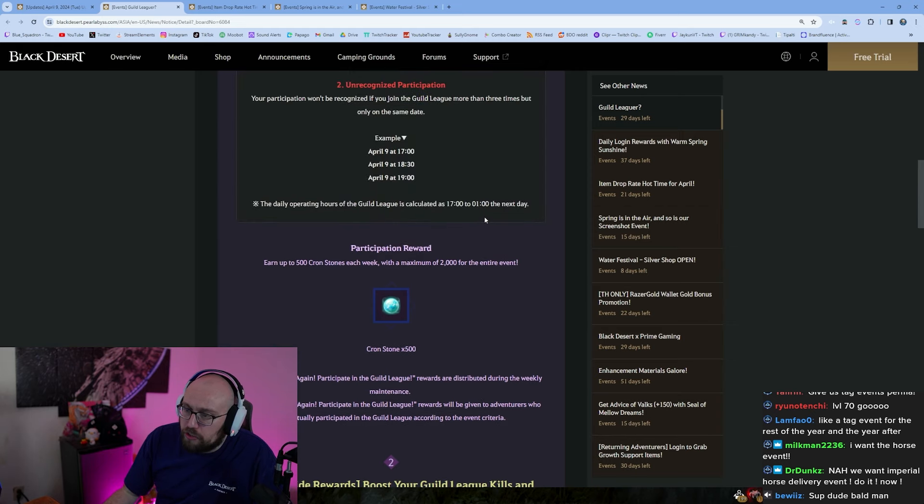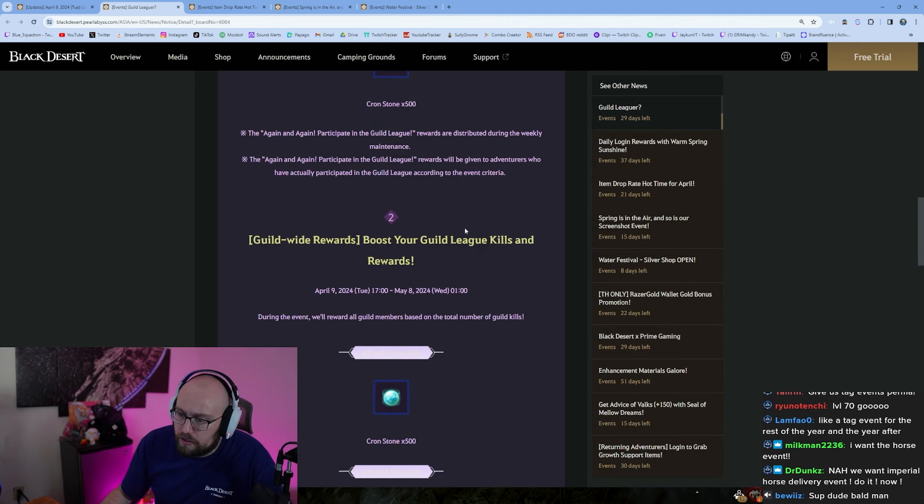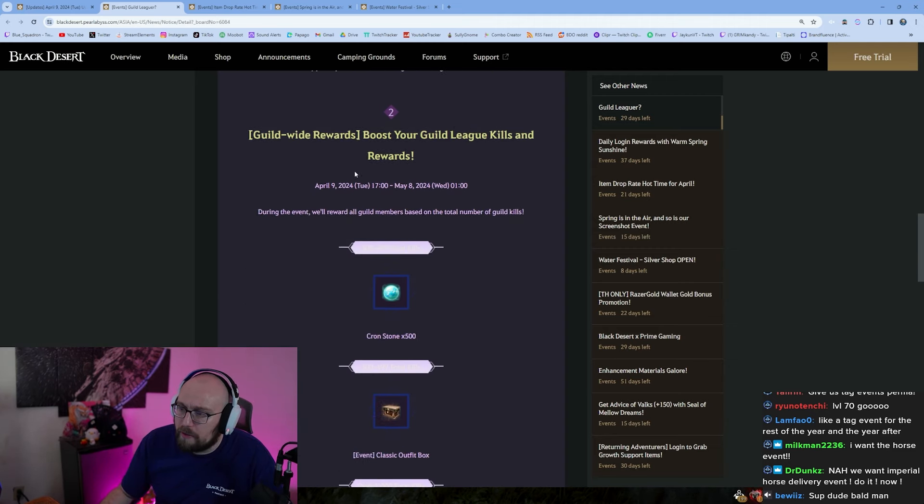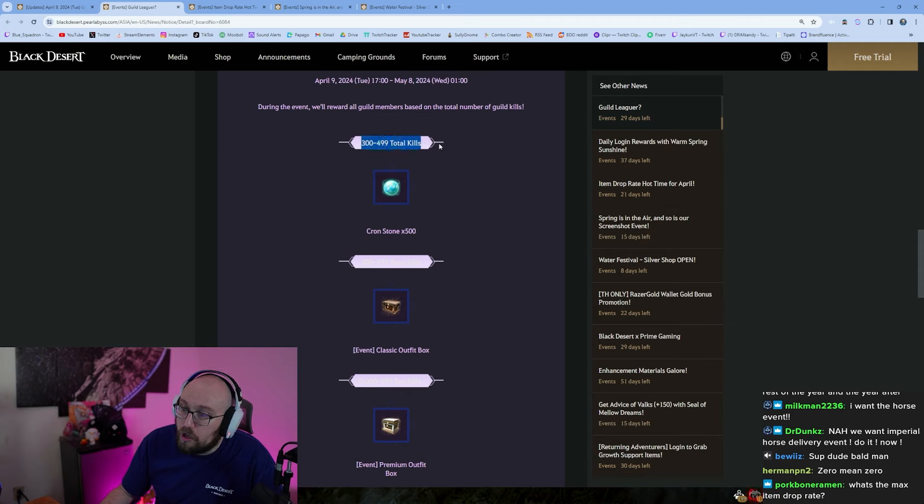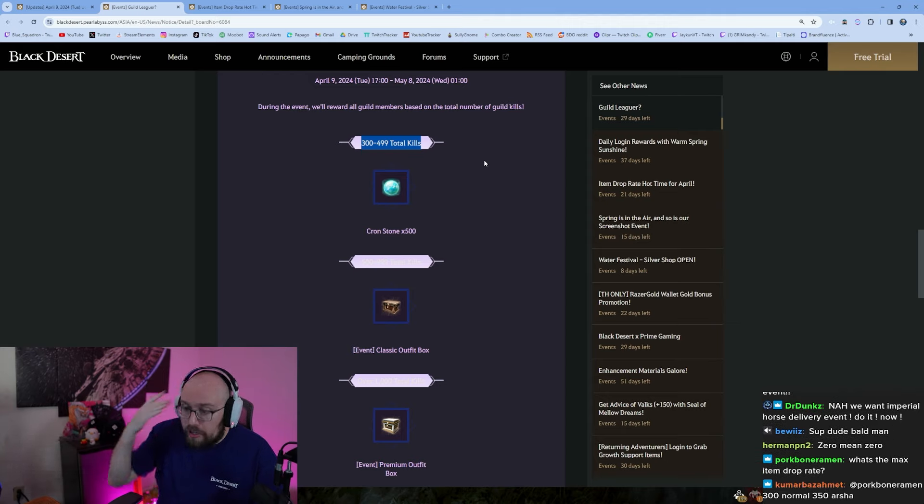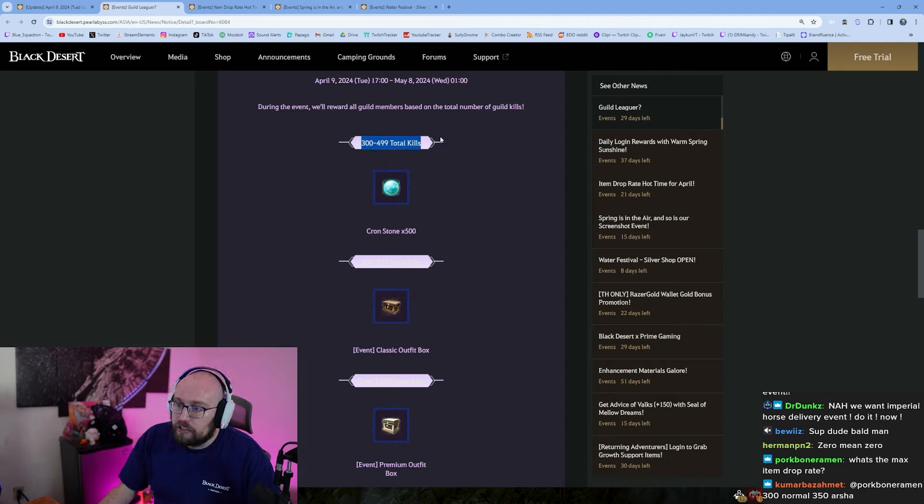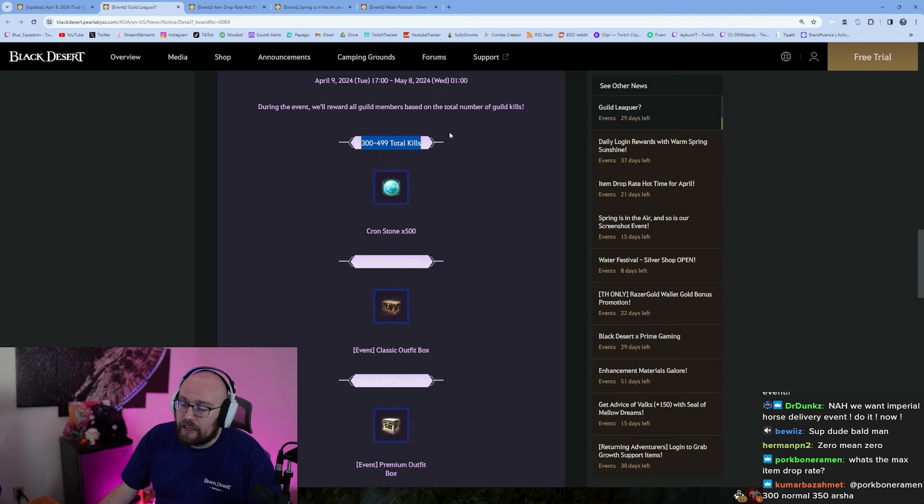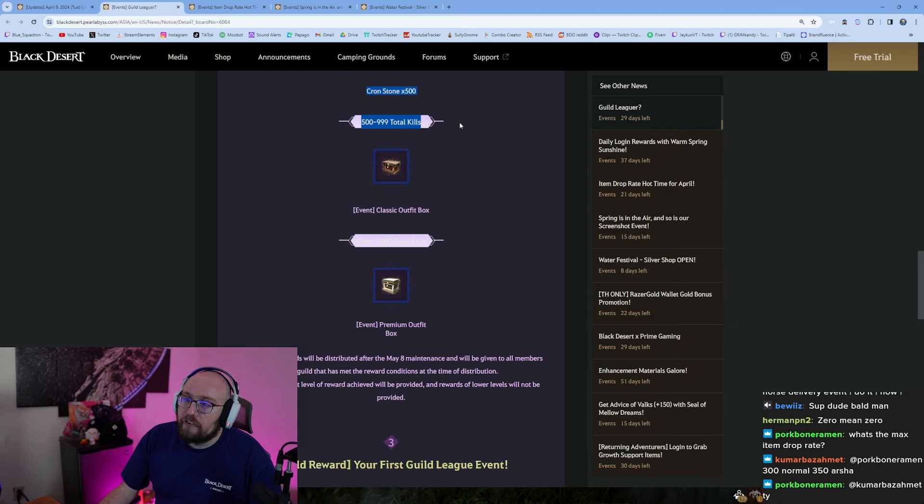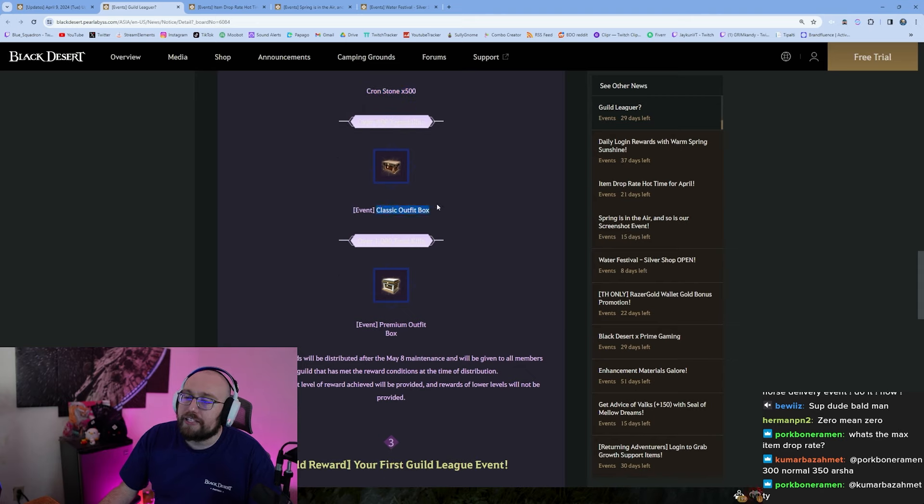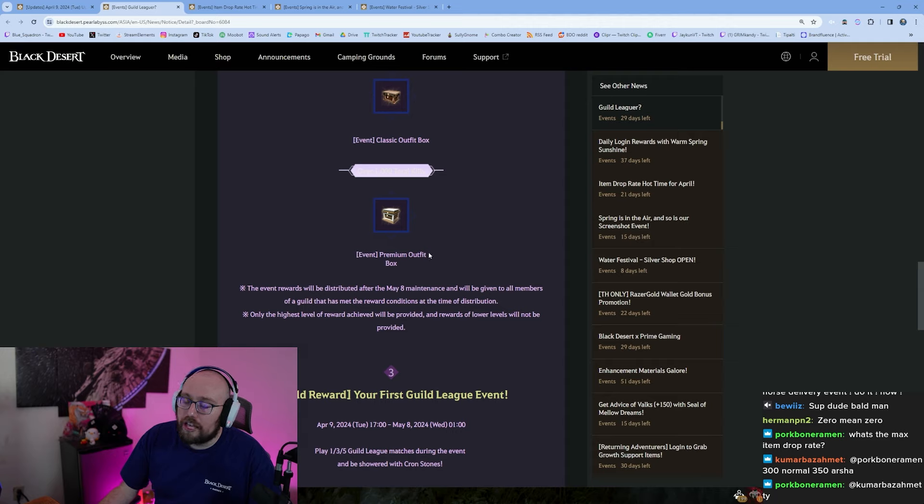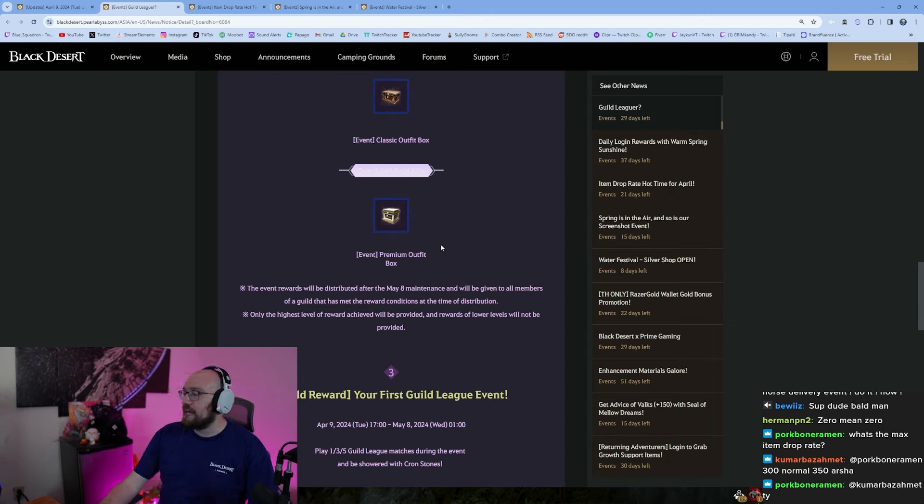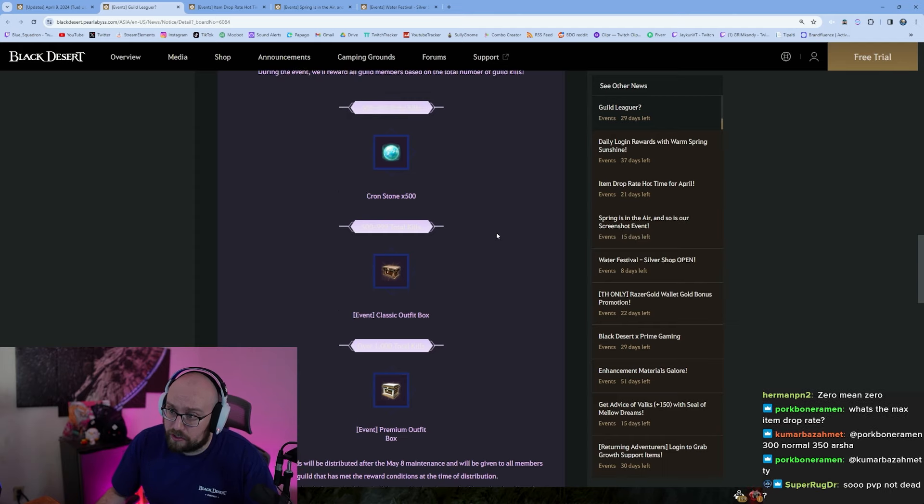So make sure you do guild league with your guild guys. Remember it's only 10 people now, oh wait no I don't think that change has come through yet. They're talking about making it 10 people though. Boost your guild's kills in guild league during the event. We'll reward all guild members based on a total number of guild kills. Oh wow, so if your guild, oh wow, oh wow. Okay so guys, if your guild gets 300 to 499 total kills between April 9th and May 8th in guild league, everybody gets 500 crown stones that helped participate. If your guild gets between 500 and 999 total kills in guild league in the next month, you get, everyone gets a classic outfit box. If your guild gets over a thousand total kills in guild league in the next 30 days, you get a premium outfit box for free guys.